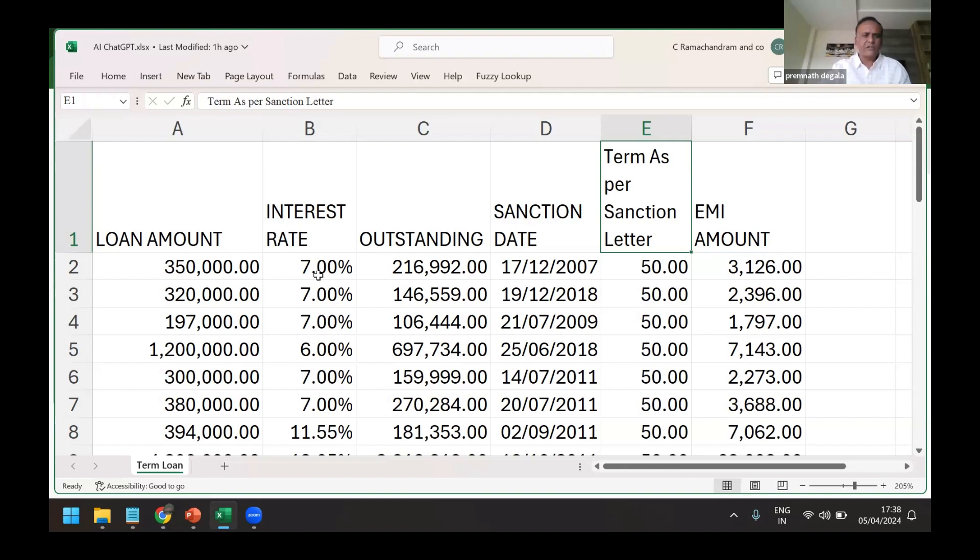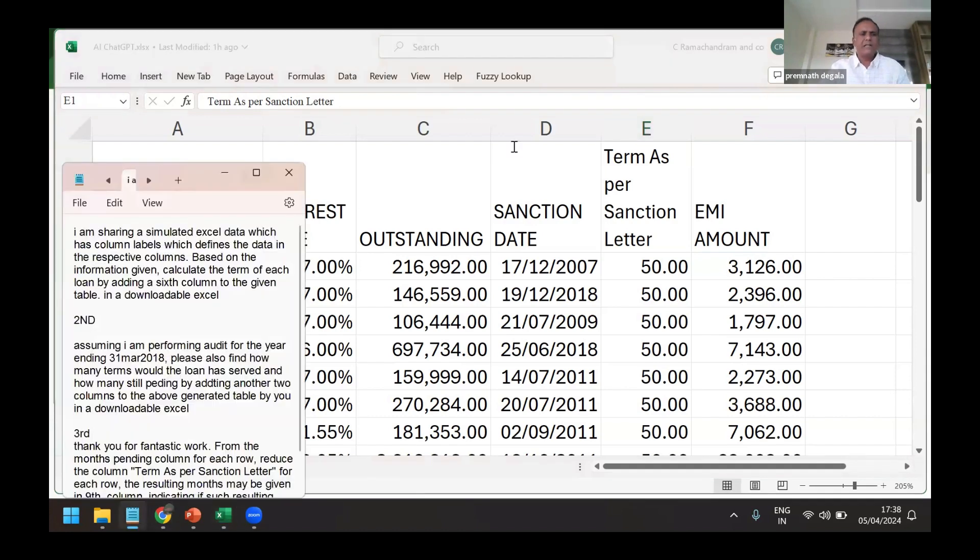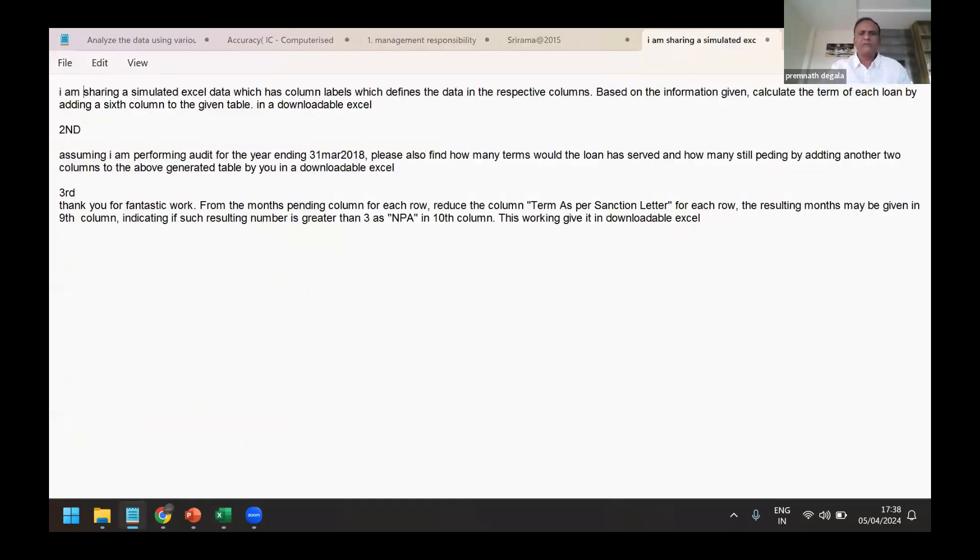And then EMI. Now I don't know the financial modeling formulas to find out, based on the EMI, interest rate, and loan amount, the term for which the loan is given, which is not given as part of MIS statement. So what I'm trying to do is I'm taking the help of ChatGPT.